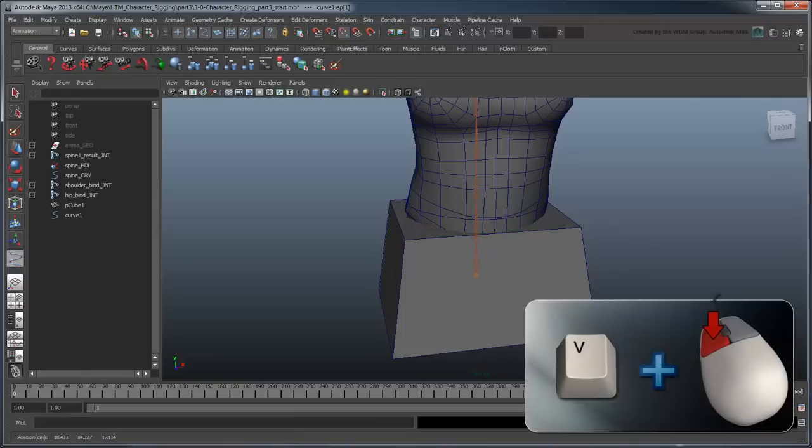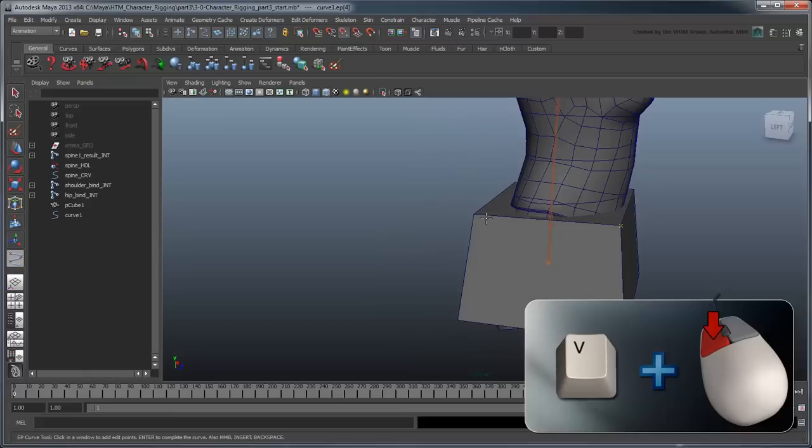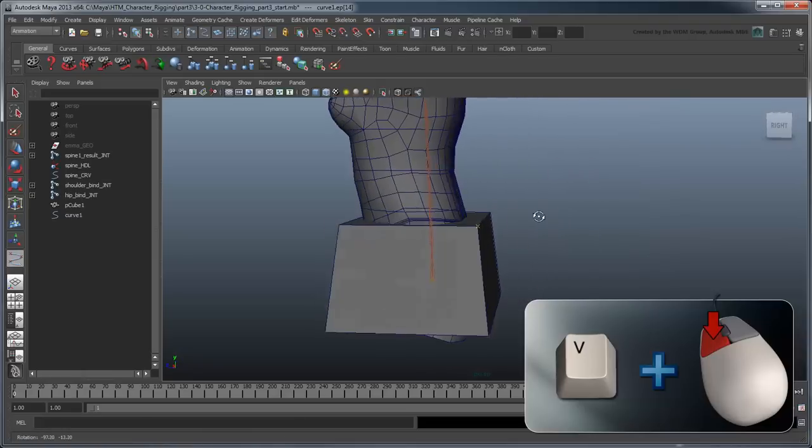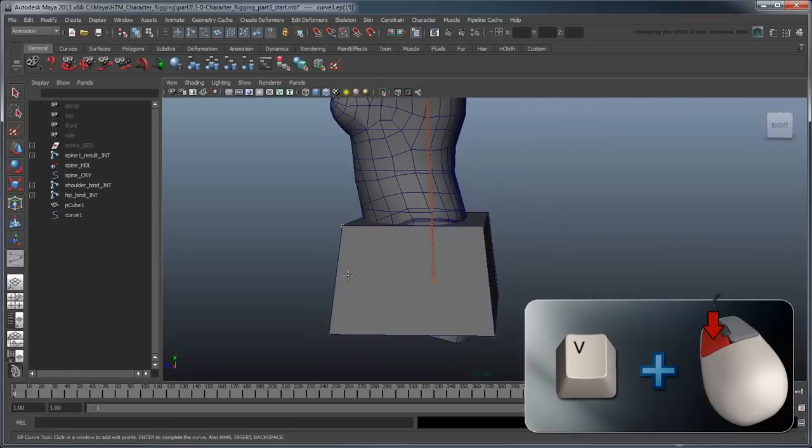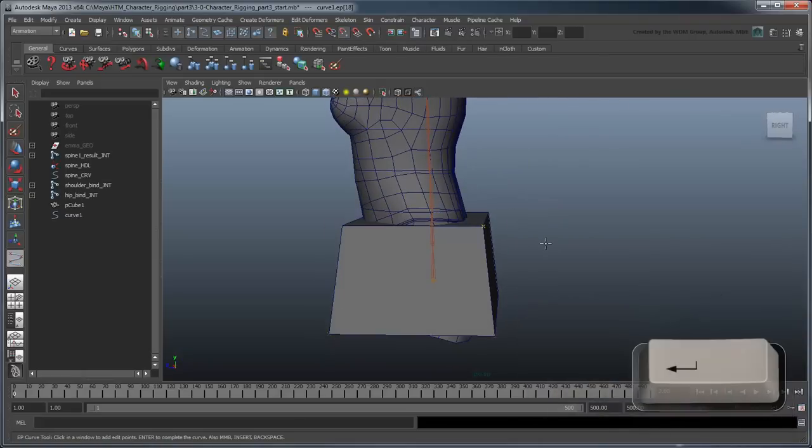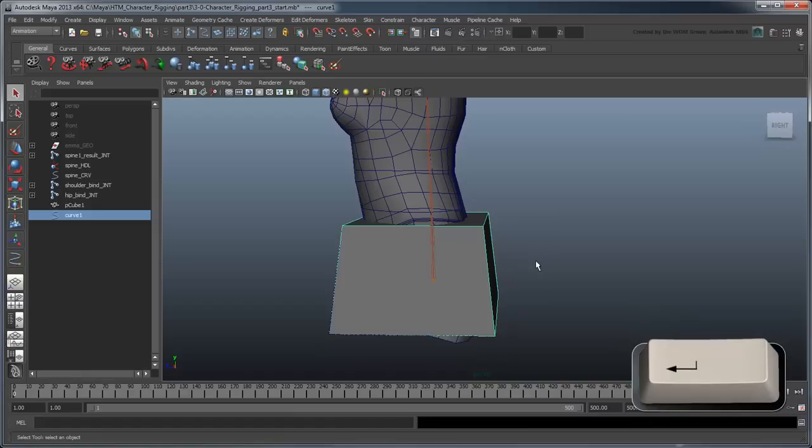Continue clicking corners to rebuild a NURBS version of your control. Make sure to keep the edges the same as those of the polygon cube. It's okay if you have to traverse the same edge multiple times. When you're finished, press ENTER to complete the curve.